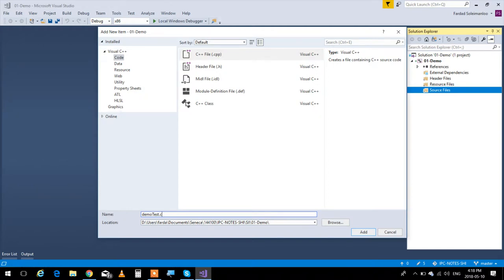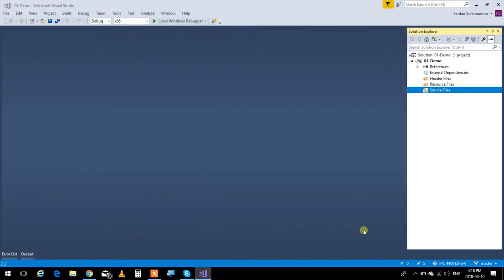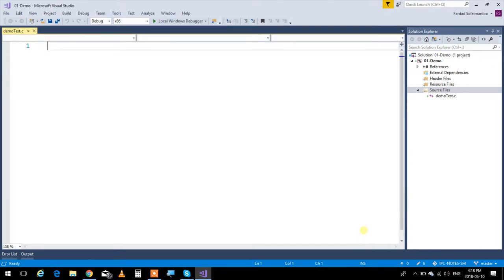Then you can click on Add and wait. On the left side you're going to see that a file is created called demoTest.c.